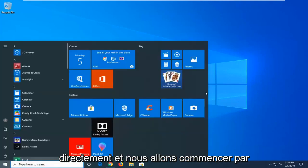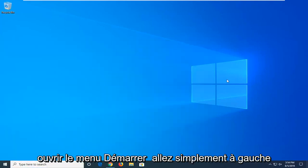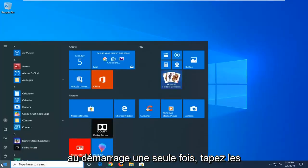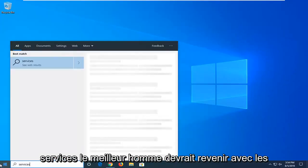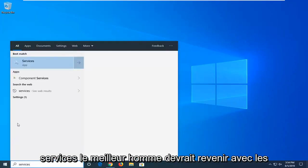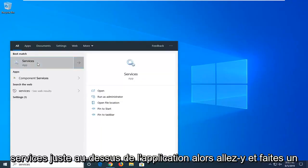We're going to jump right into it and start by opening up the start menu. Just left click on the start button one time, type in services. Best match to come back with services right above the app. Go ahead and left click on that.